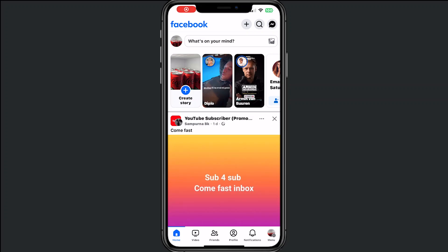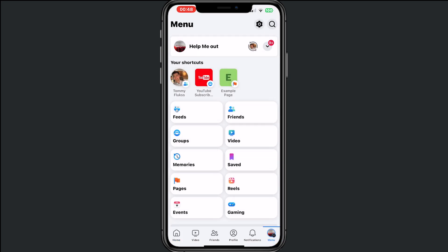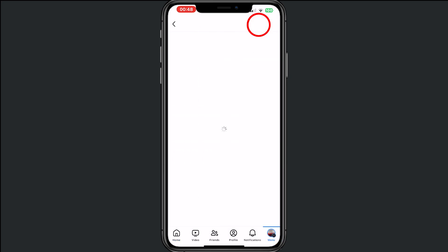Hey, welcome to this video where I will help you out with how you can lock your Facebook profile. For this, we go to the menu and tap on the wheel right at the top.